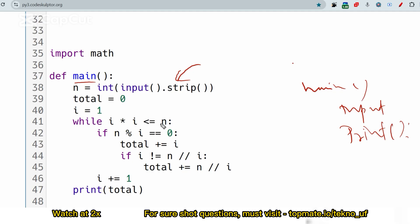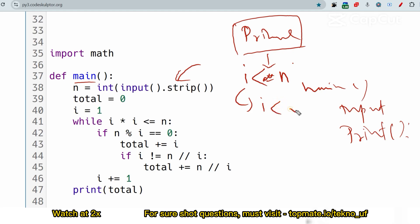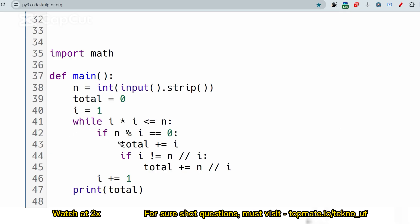We use a while loop: while i squared is less than or equal to n — that means we iterate up to the square root of n. This minimizes time complexity. Normally to check divisors you'd loop up to n, but to optimize you loop up to root n. So the condition is while i * i <= n. If n is divisible by i — that is, n mod i == 0 — then i is a divisor and we process it.